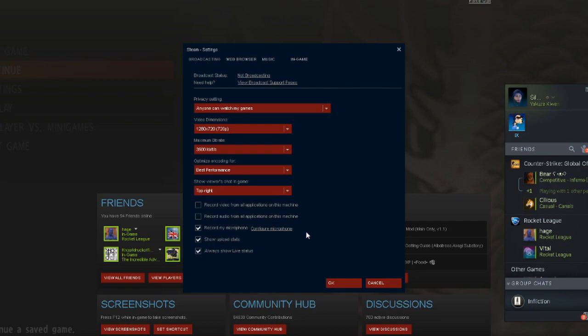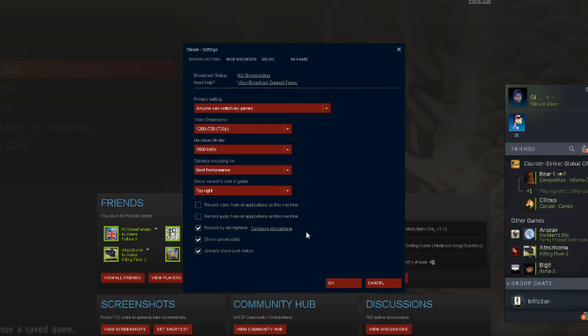I'd recommend a video dimension of 720p, and I'd also recommend having the bit rate set to either 3000 or 2500.